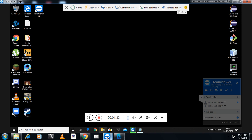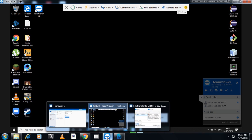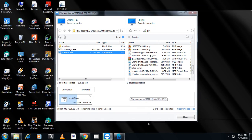So what I did is I transferred the software from my machine to the remote machine using TeamViewer's file transfer method. And you can see now the software is getting transferred.